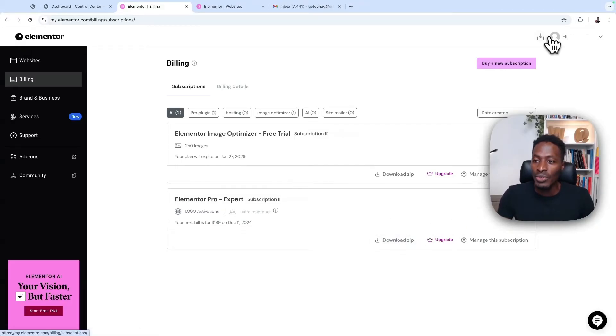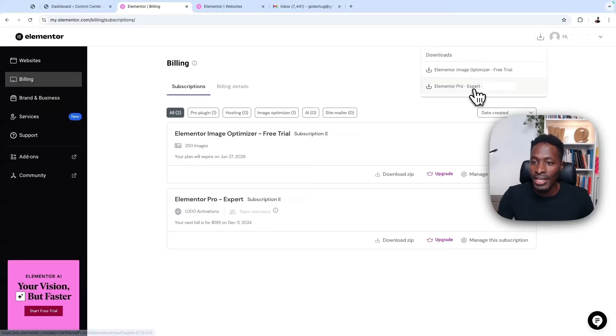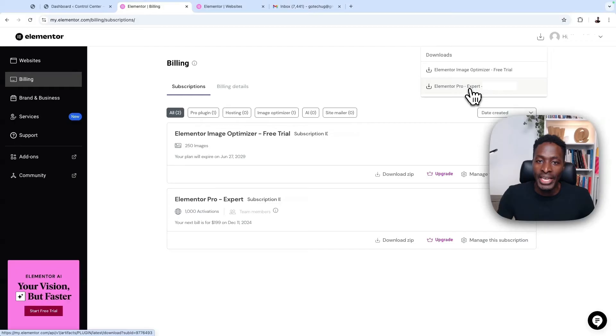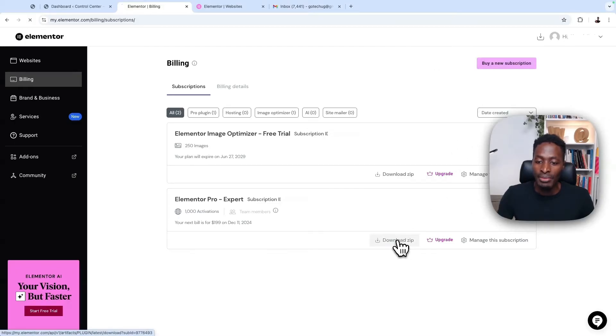Alternatively, you can also download it from right over here and say, download my Elementor Pro plugin. So I'll just say here, download.